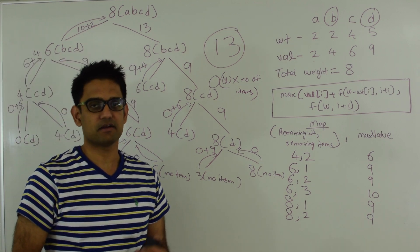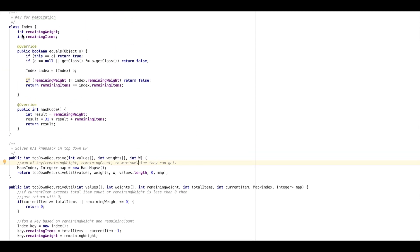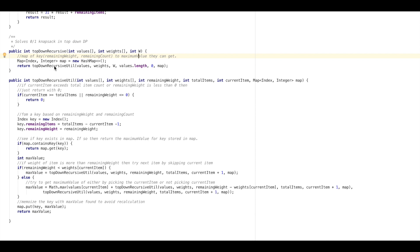In the next section let's look at the code for this algorithm. This top-down recursive algorithm takes in the values, the weights, and the total weight allowed. First we initialize a map from Index to Integer for memoization. The Index class has two fields: remaining weight and remaining items. The integer is the maximum value we can get for that remaining weight and remaining items. Then we call the utility function top-down-recursive-util, passing values, weights, total weight, total number of items, the current index, and this map.